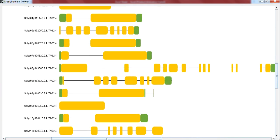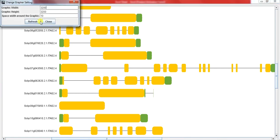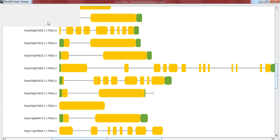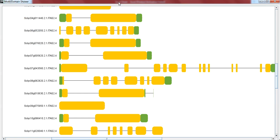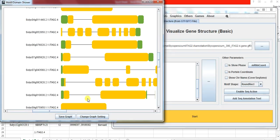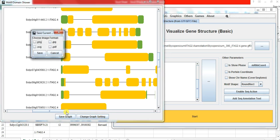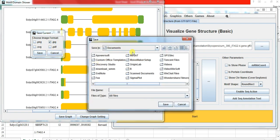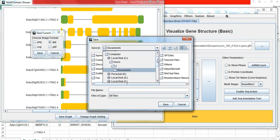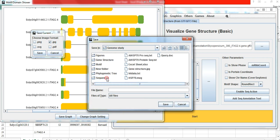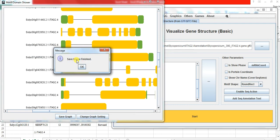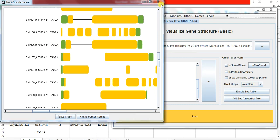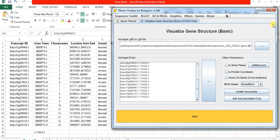Change graph setting: you can change the graph width, height, or space around this graph, then refresh and save graph. When you click on save graph, this window appears. These are the change graph settings and this is the save graph. So you can change in any format, JPEG, and save it into your destination folder that is present on desktop, that is Gene Structure, TB Tool. So save it.